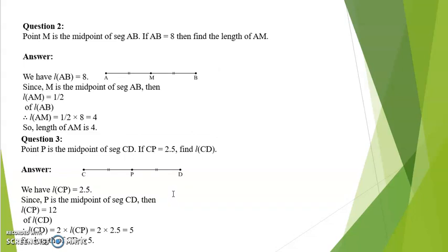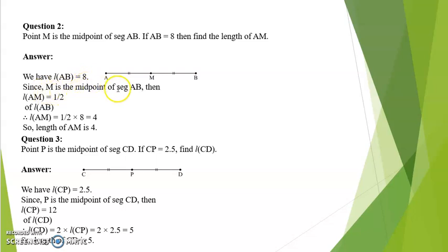Question number 2. M is the midpoint of segment AB. If AB is 8, find the length of AM. Since M is the midpoint of AB, that means AM is equal to MB, so AM would be half of AB. Length AB is equal to 8. Since M is the midpoint of segment AB, length AM is half of length AB. Therefore AM is equal to 1 upon 2 multiplied by 8, which is equal to 4. So length of AM is equal to 4.